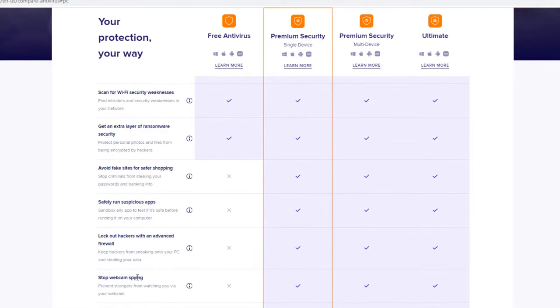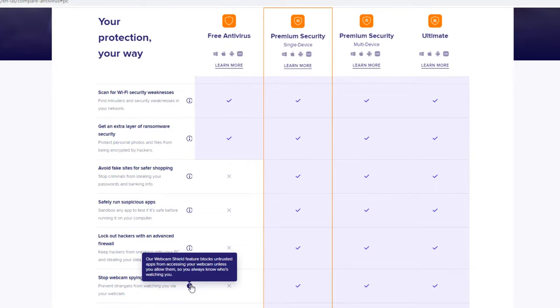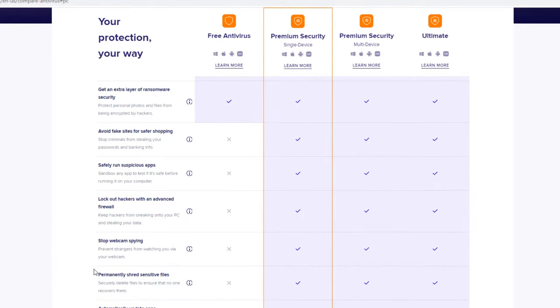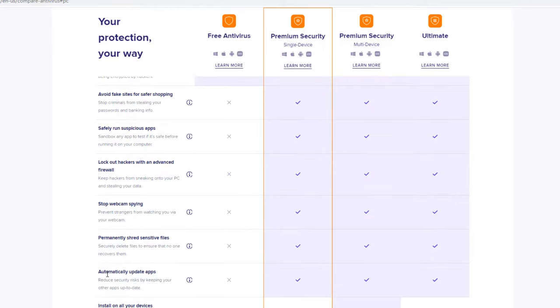Stops webcam spying. So it does have a feature to prevent people from hacking into your webcam, so it does block that, which is a benefit. I know a lot of people that are always weary about their webcams or they tape something over it because they're concerned somebody might be watching them. So it does have that webcam shield which is a very good feature to have. Permanently shred sensitive files. So it does have a file shredder built into it. You can do that instead of deleting a file which is still on your hard drive somewhat. It would actually run over the drive and completely erase that file.